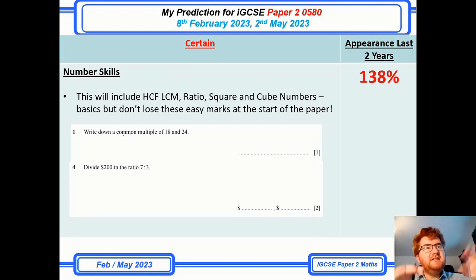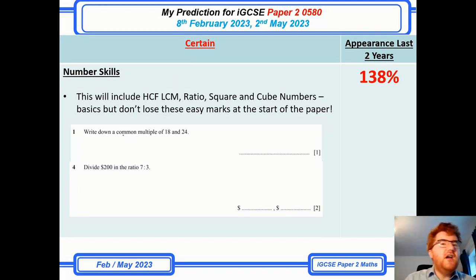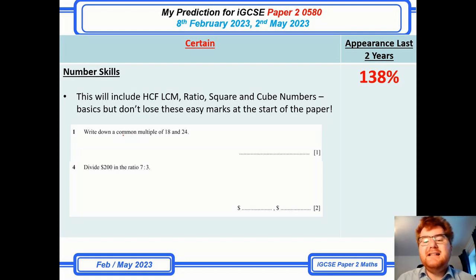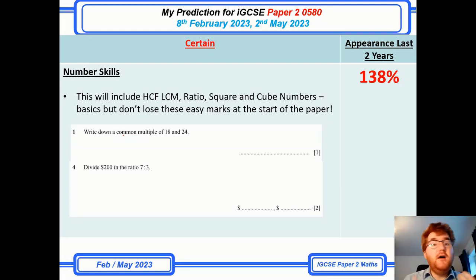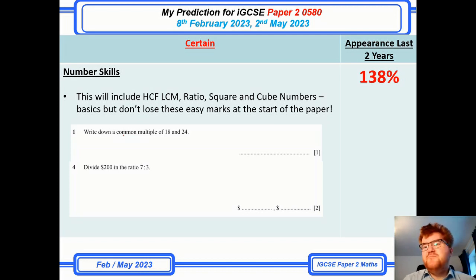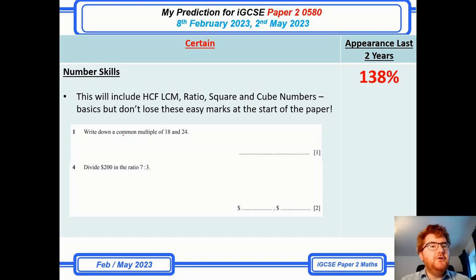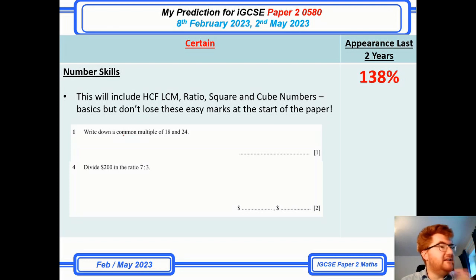Number skills — I've combined HCF, LCM, ratios, and identifying square and cube numbers, which almost always appear at the start of the paper. These are easy marks. From a paper 2 example: writing a common multiple, dividing something by a ratio — just make sure you can do these fundamental number skills. You don't want to lose four or five marks at the start of the paper by not knowing how to work out an HCF or LCM, or how to divide things by ratios.